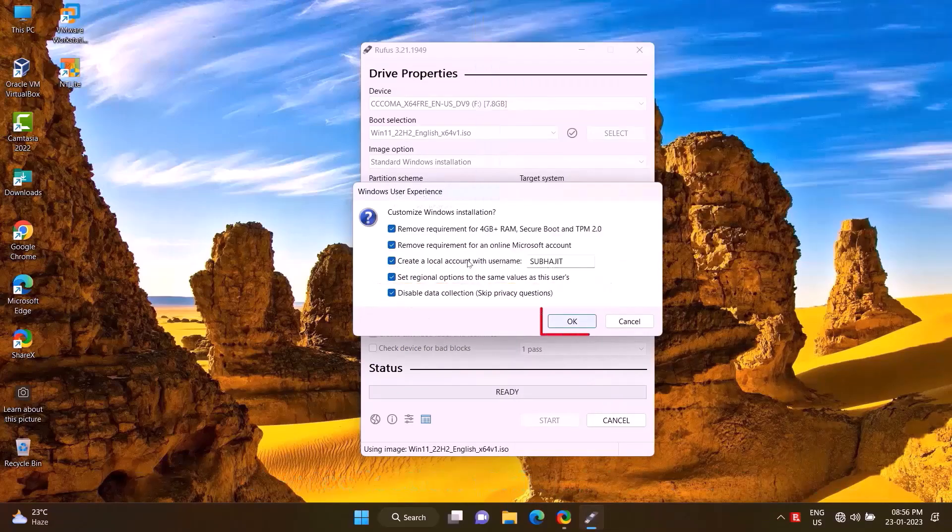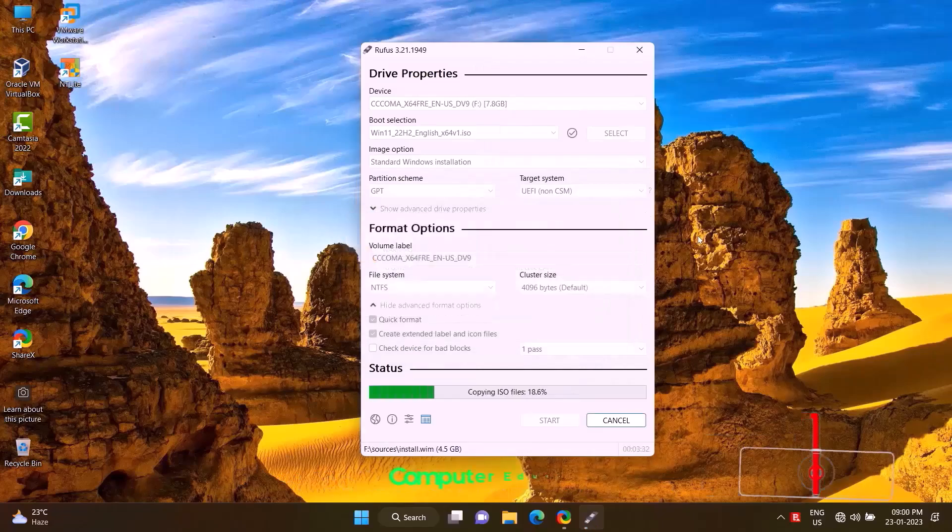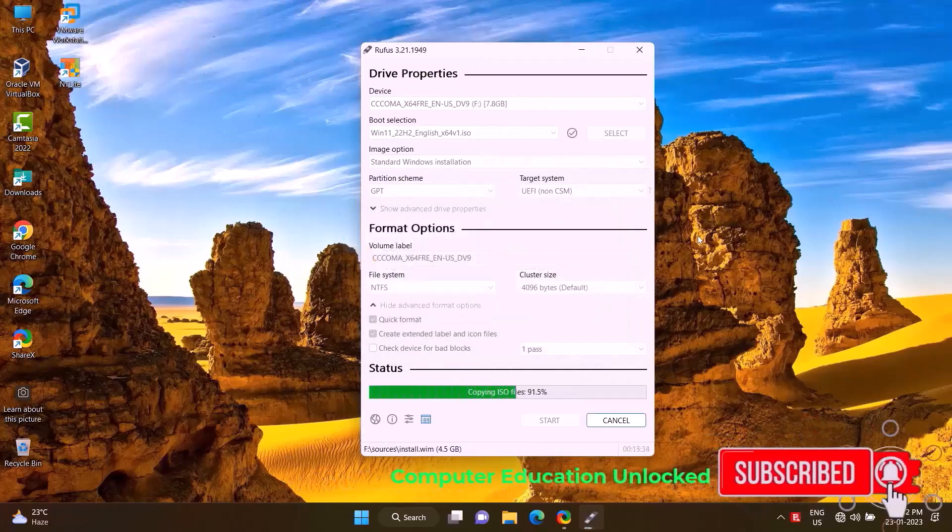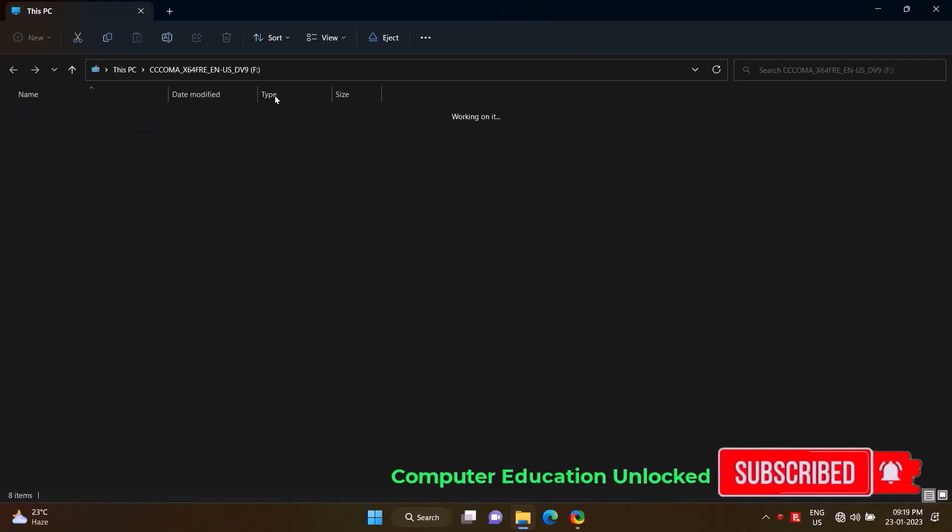It will take some time to create bootable pen drive. Once the bootable is complete...